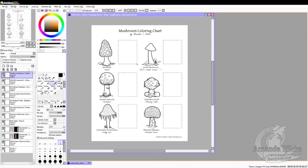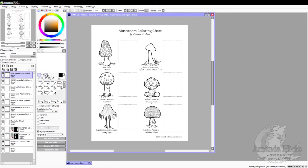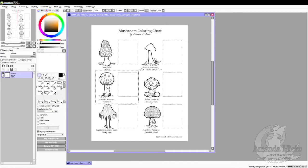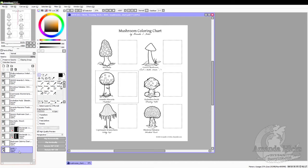Hey guys, today we are going to color a mushroom from the mushroom coloring chart in Paint Tool SAI. I've opened the mushroom coloring chart and I'm using the square selection tool to pick which mushroom I want to do. I think today I'm going to go with a toadstool — it's pretty basic coloring to get people comfortable and familiar with the program.